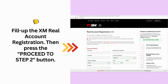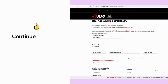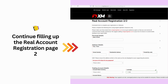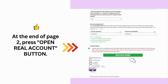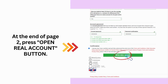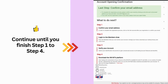Fill up the XM Real Account Registration, then press the Proceed to Step 2 button. Continue filling up the Real Account Registration page 2, and at the end of page 2, press the Open Real Account button. Continue until you finish Step 1 to Step 4.